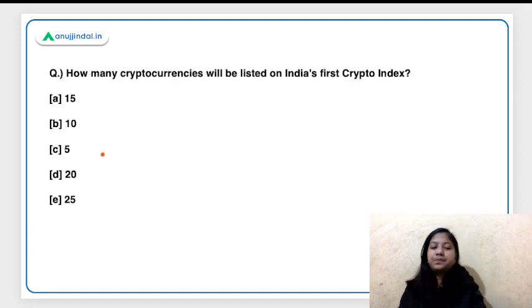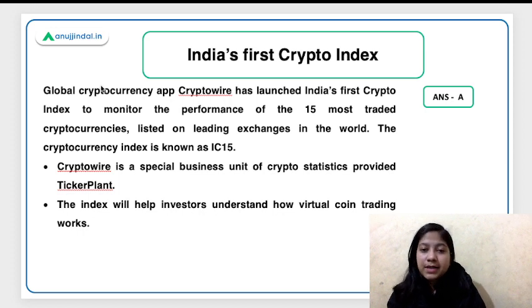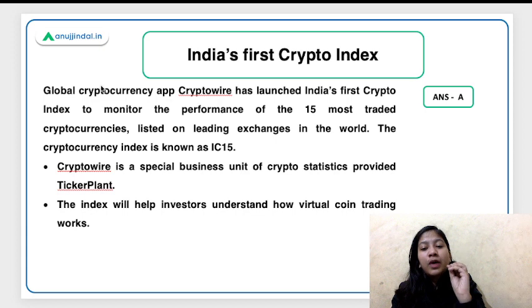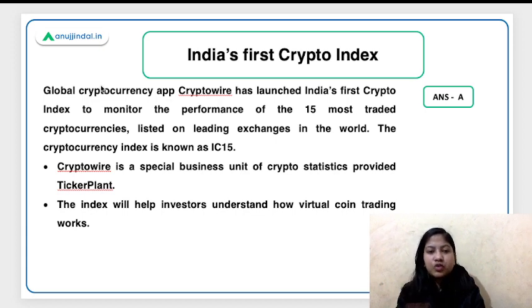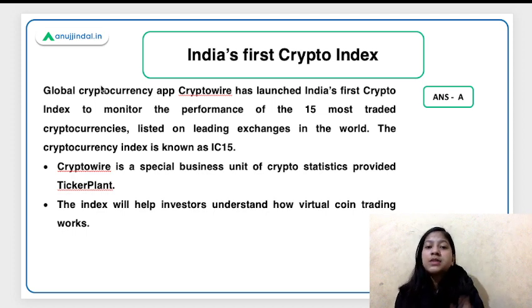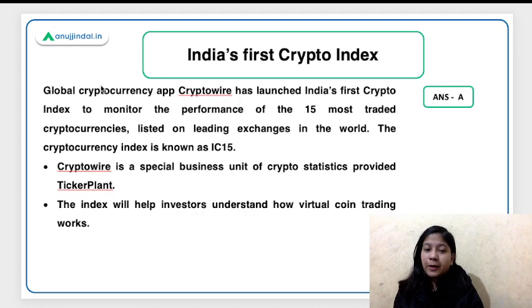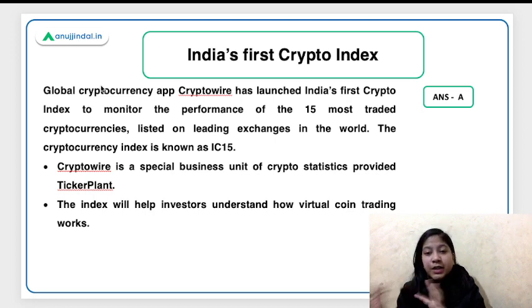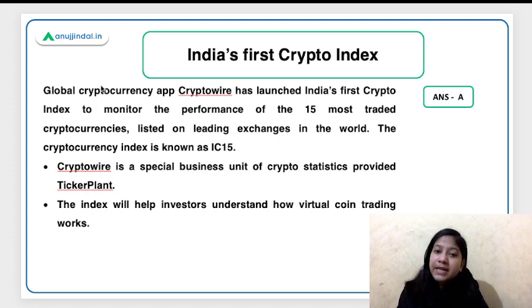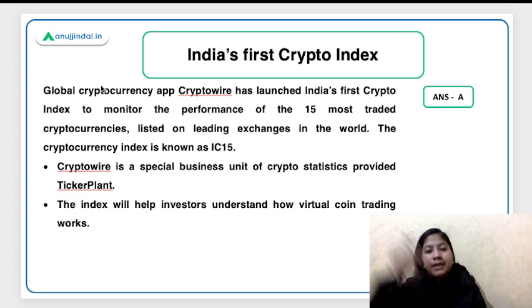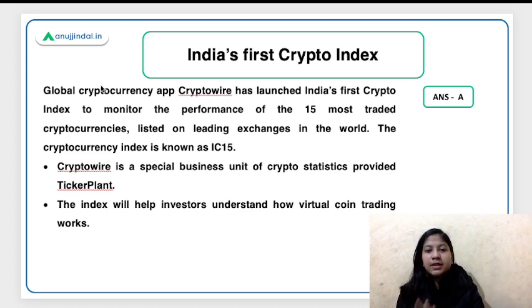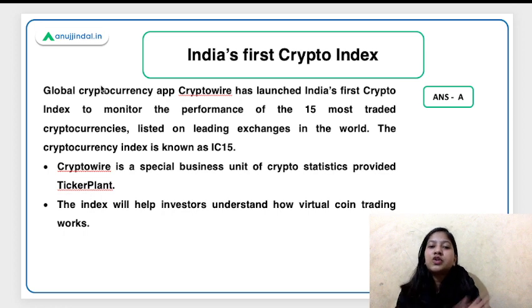The next question: how many cryptocurrencies will be listed on India's first crypto index? The right answer is 15. Any index basically tracks a commodity — for example, stock indexes track stock prices. Similarly, this index will track the performance of the top 15 cryptocurrencies, including Bitcoin, Ether, and others. This index also has a provision for reshuffling — if a new cryptocurrency performs better than existing ones, it can replace them based on performance.